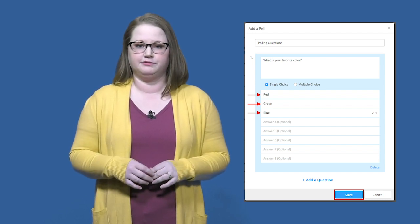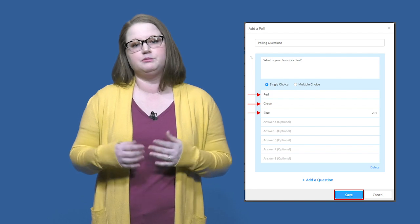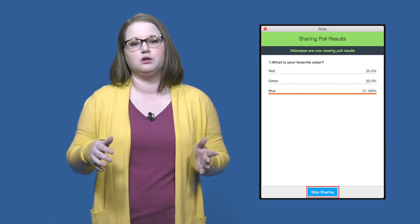A nice feature of the polling function is that you can make the results of the poll visible to your audience, catching your learner's attention with both visual and auditory stimuli.